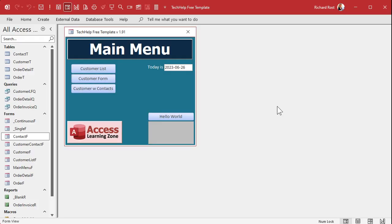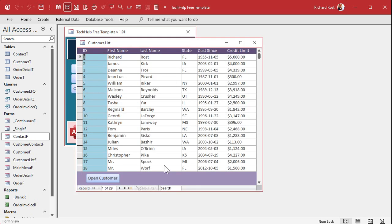Let's take a peek at what's going on here. This is my tech help free template — you can download a copy of this database off my website for free. Here's the customer list that Lucas is talking about. Let's say every state here has a dedicated sales rep.